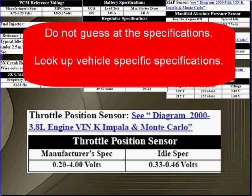Do not guess at specifications. Look up the vehicle's specific specifications. Do not try to work from memory.